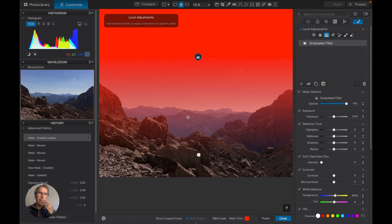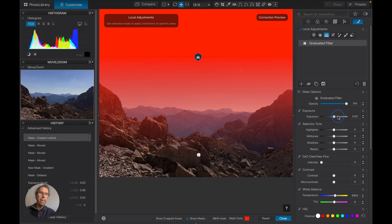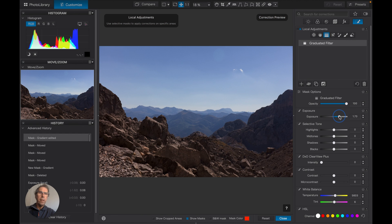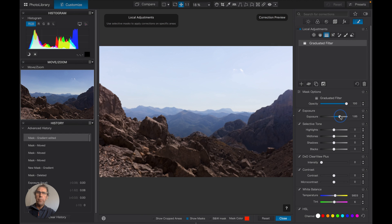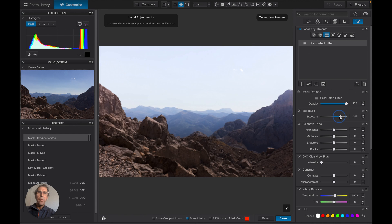If I were to lighten the sky so that the rocks are also lit up, then I would blow my sky out. And let's just prove that. So if we take it to that and lighten this up again, my rocks are more or less okay.